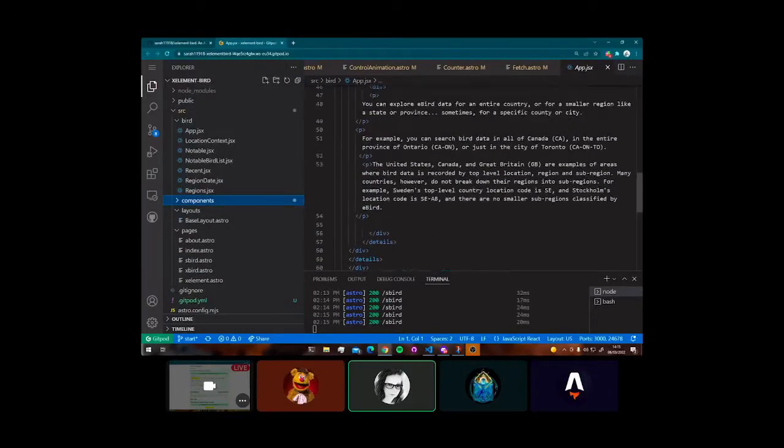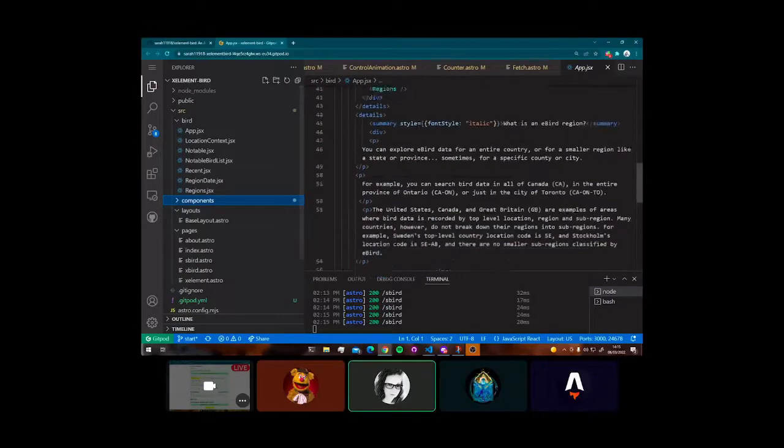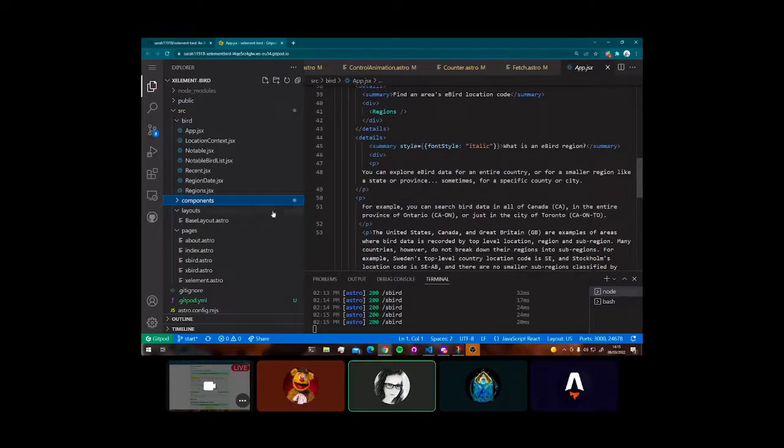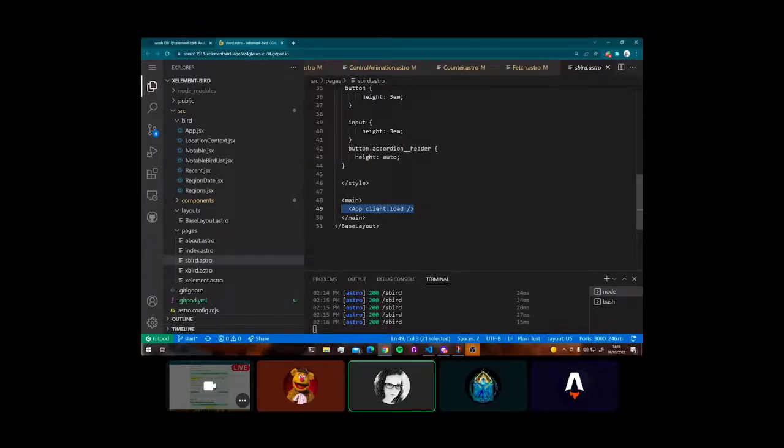The second thing, so there were two main things. That was the first one. The second thing is, if you look in my code on the page, on the S-Bird page for the version we have here, this works, there have been some of these issues where I have had to use client only equals React.